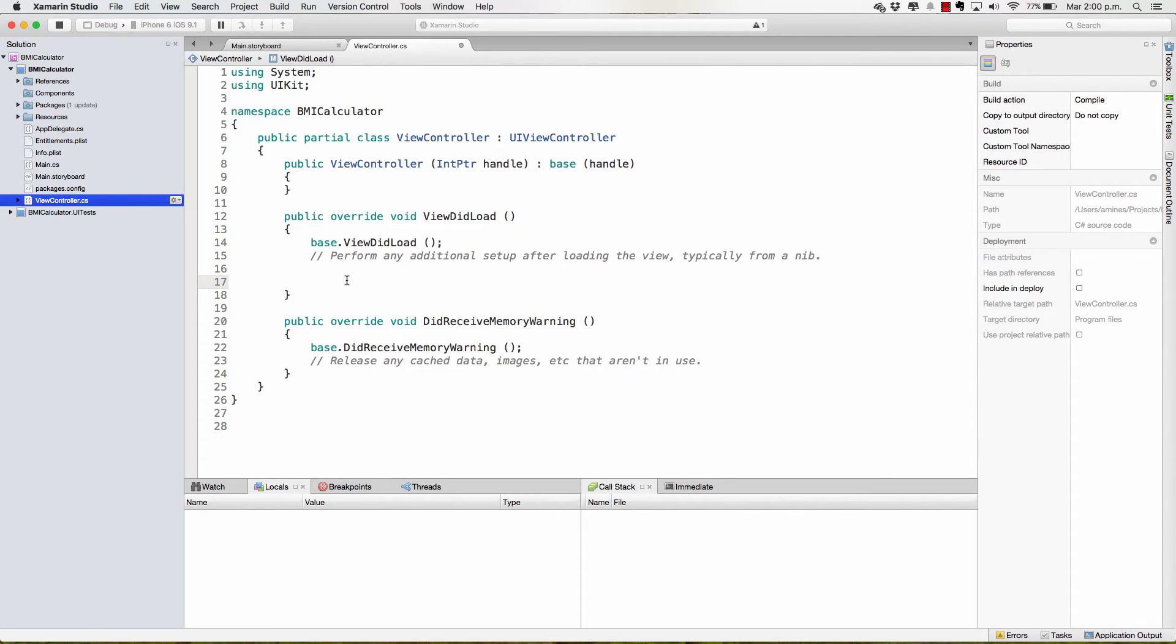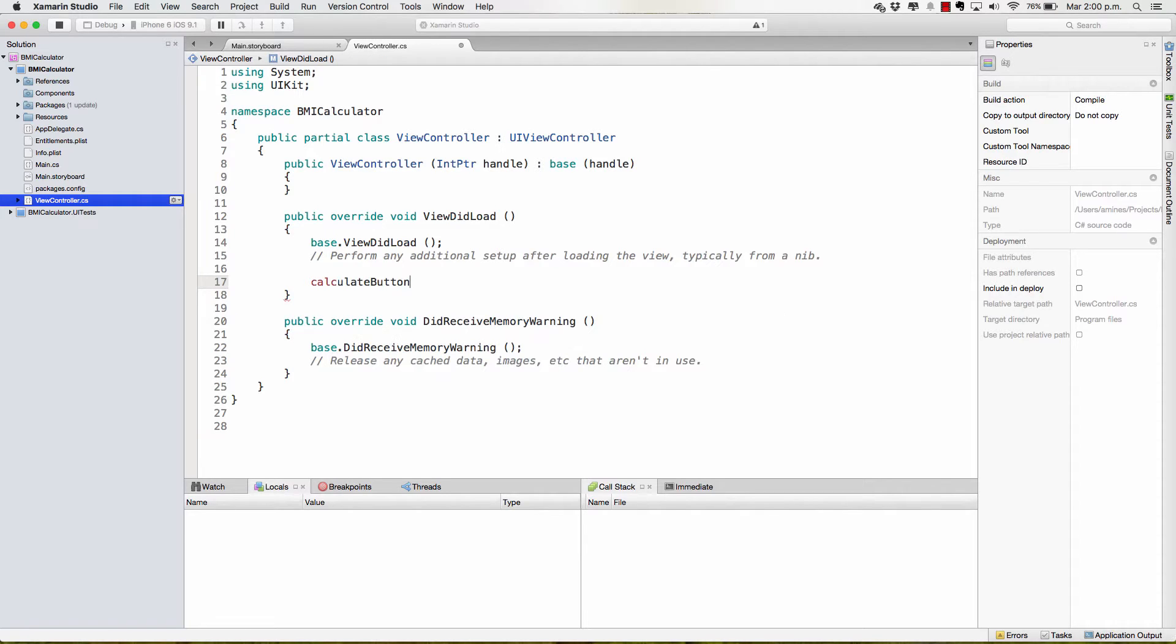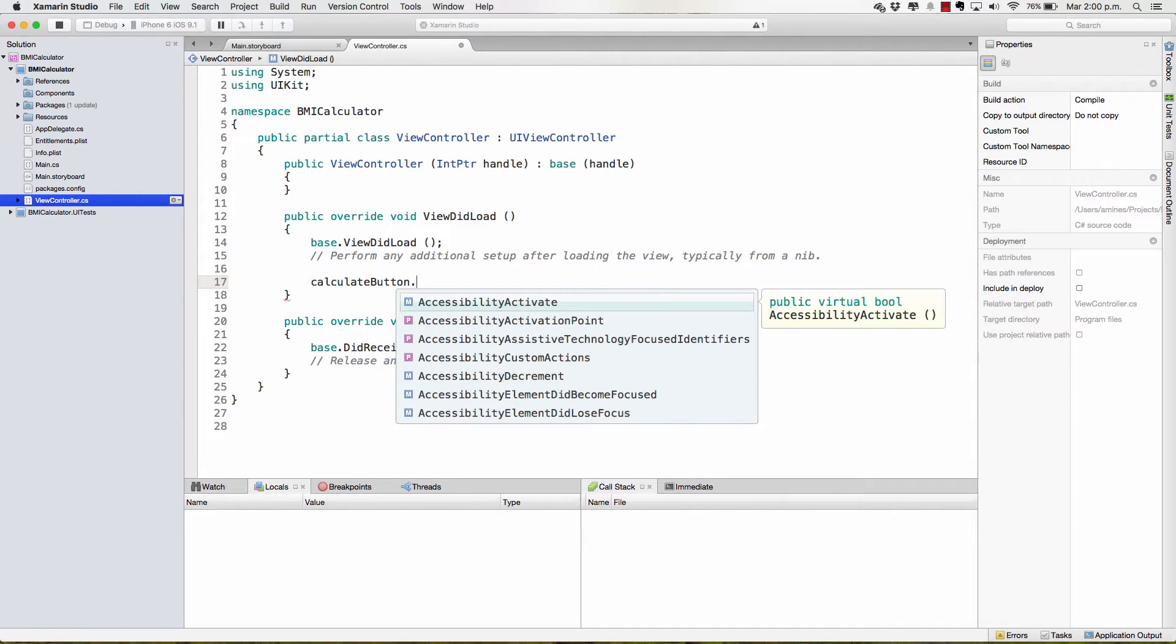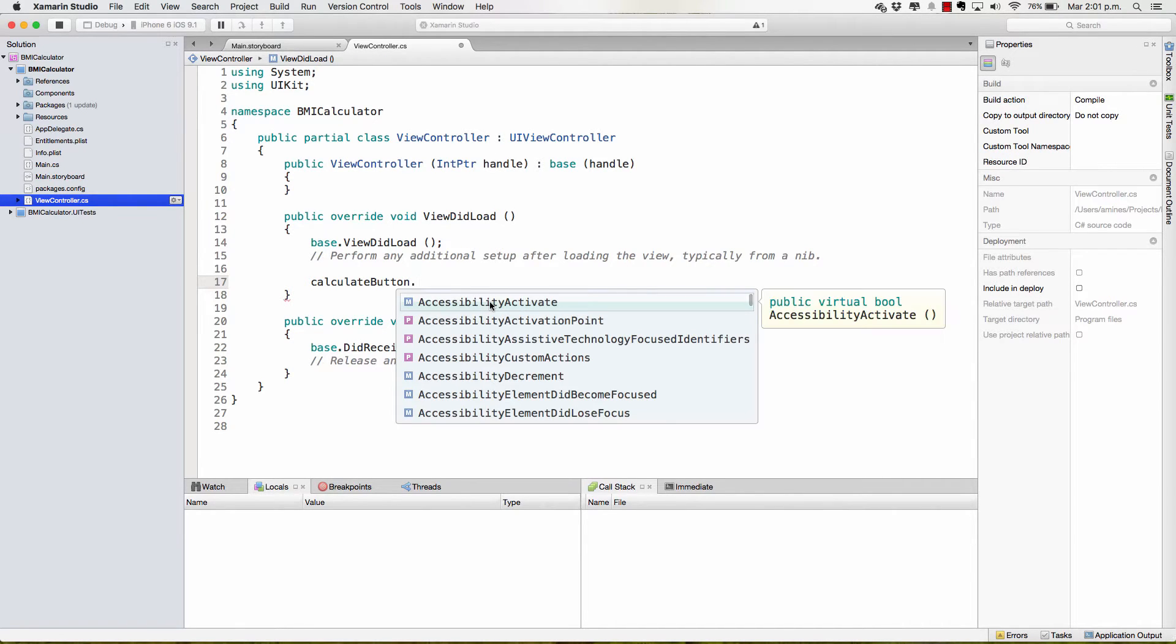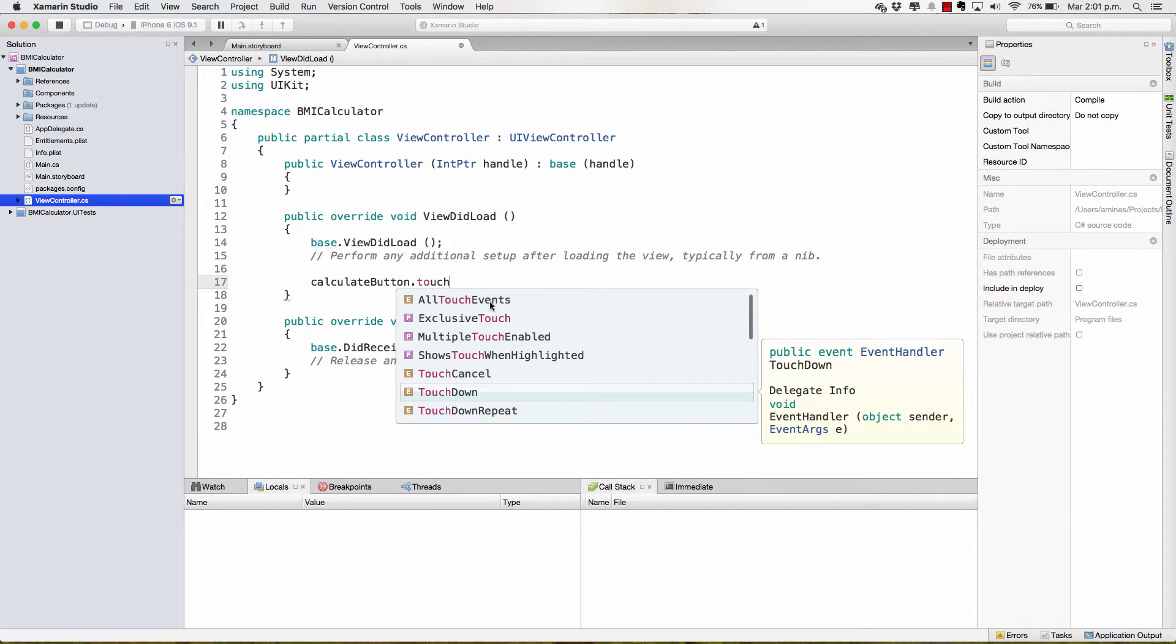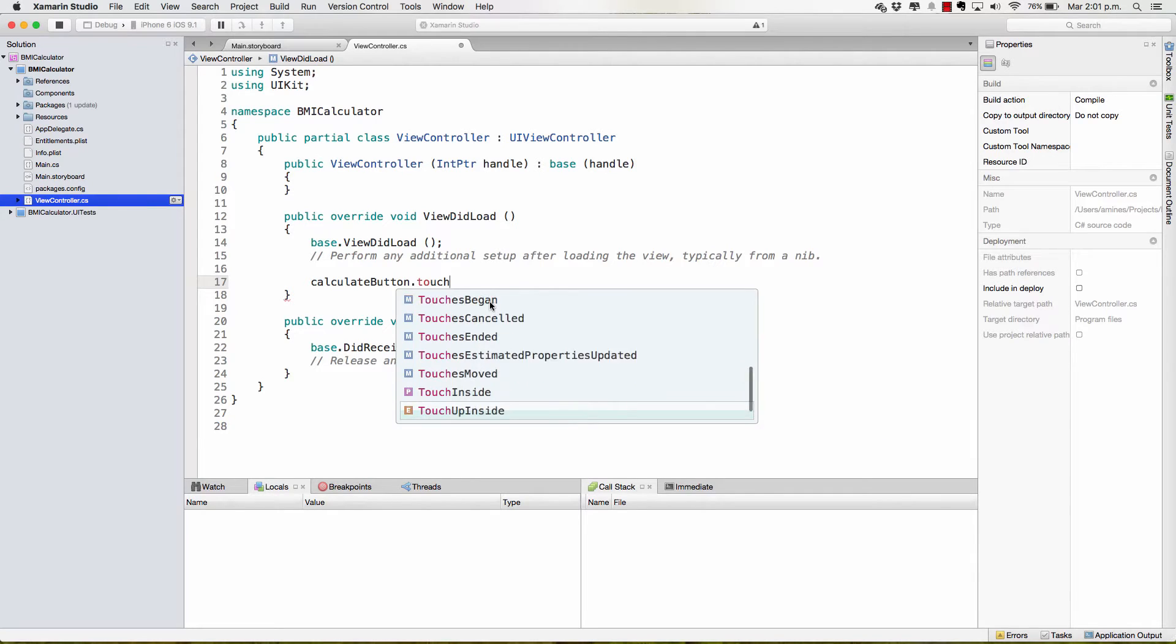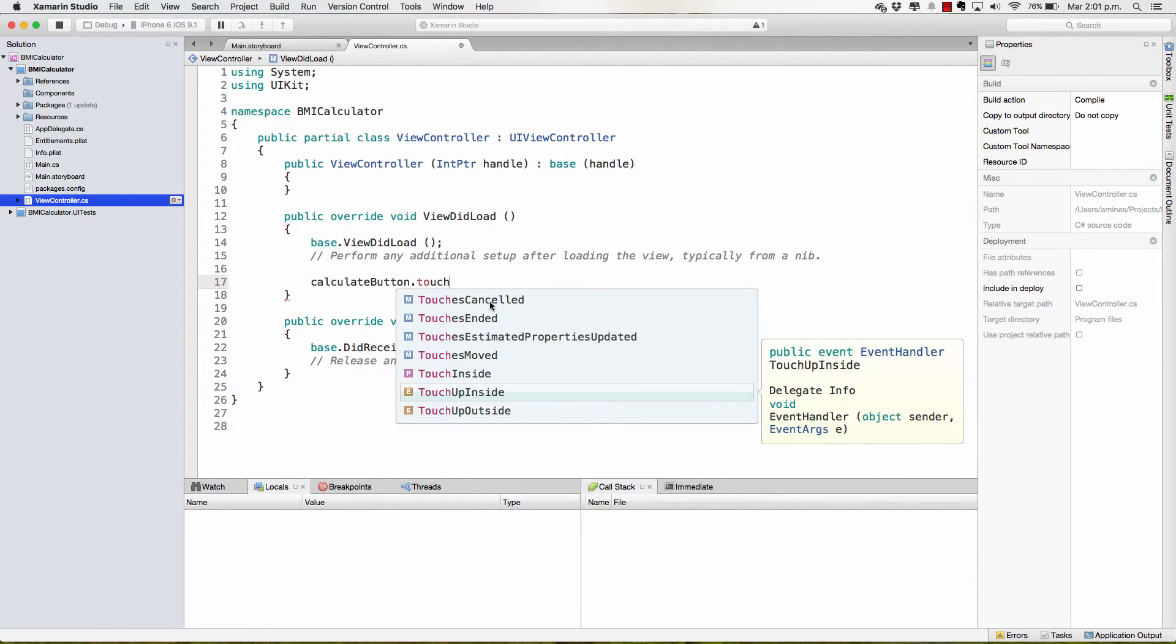So in here, what I have to do is access the Calculate button and notice how it just appears in there magically and I can hit enter. And this one is going to have a TouchUpInside event that is going to fire when the user touches inside up of the button, right?